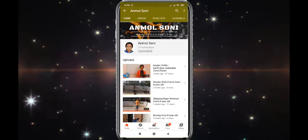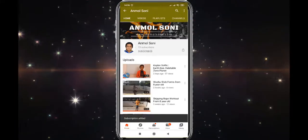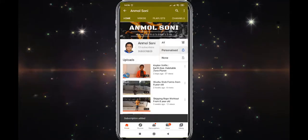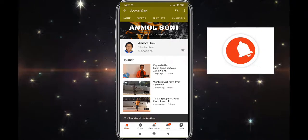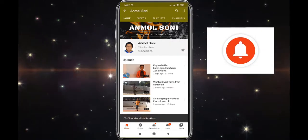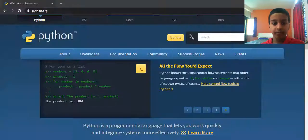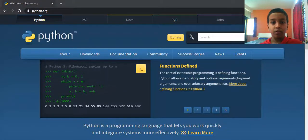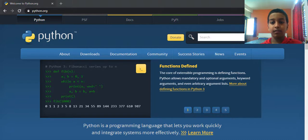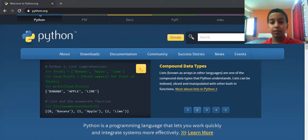Please subscribe to my YouTube channel and also click the bell icon for more video notifications. Hello, my name is Anmur Soni, welcome to my channel. If you haven't watched my previous videos, please go to the description — the link is there below.